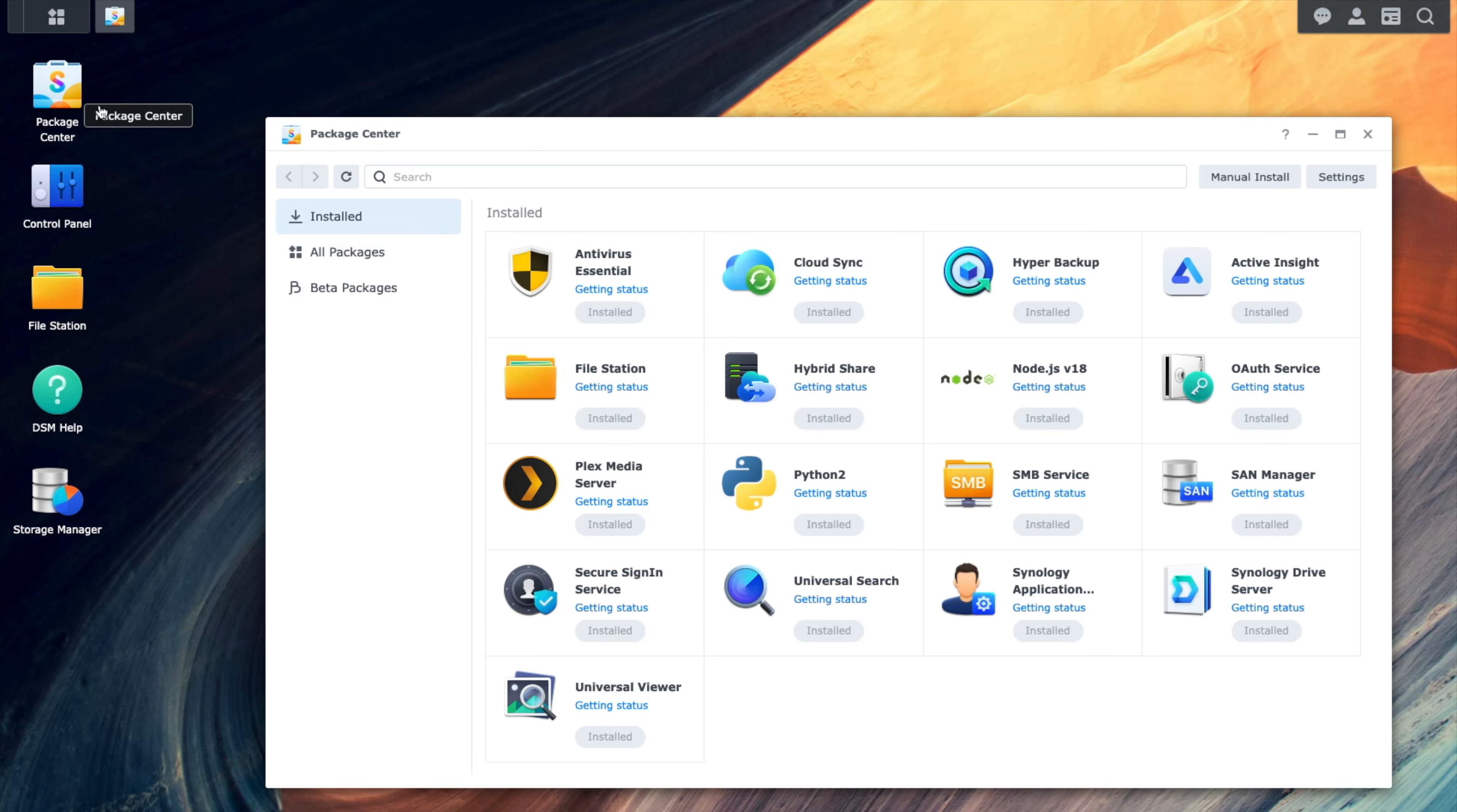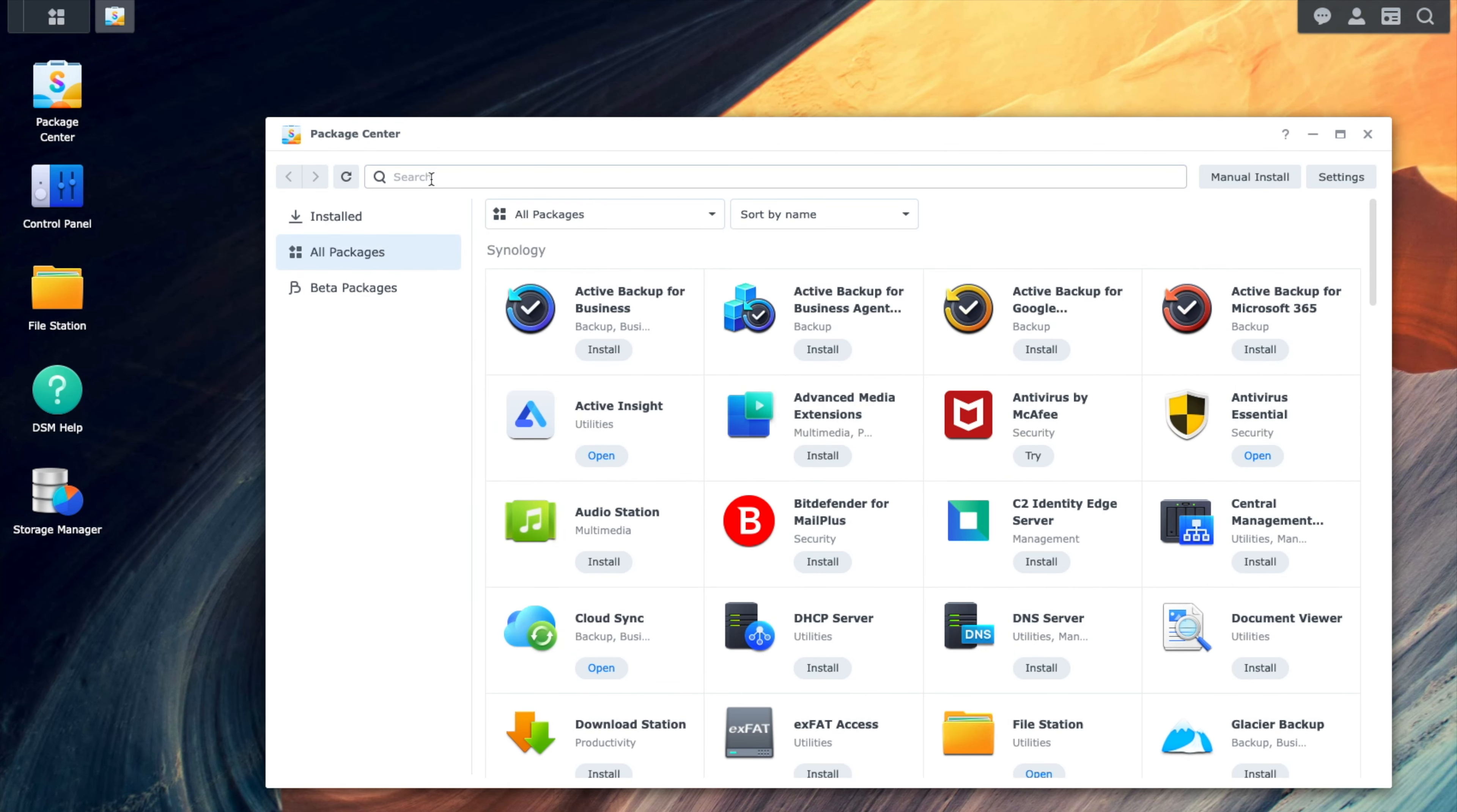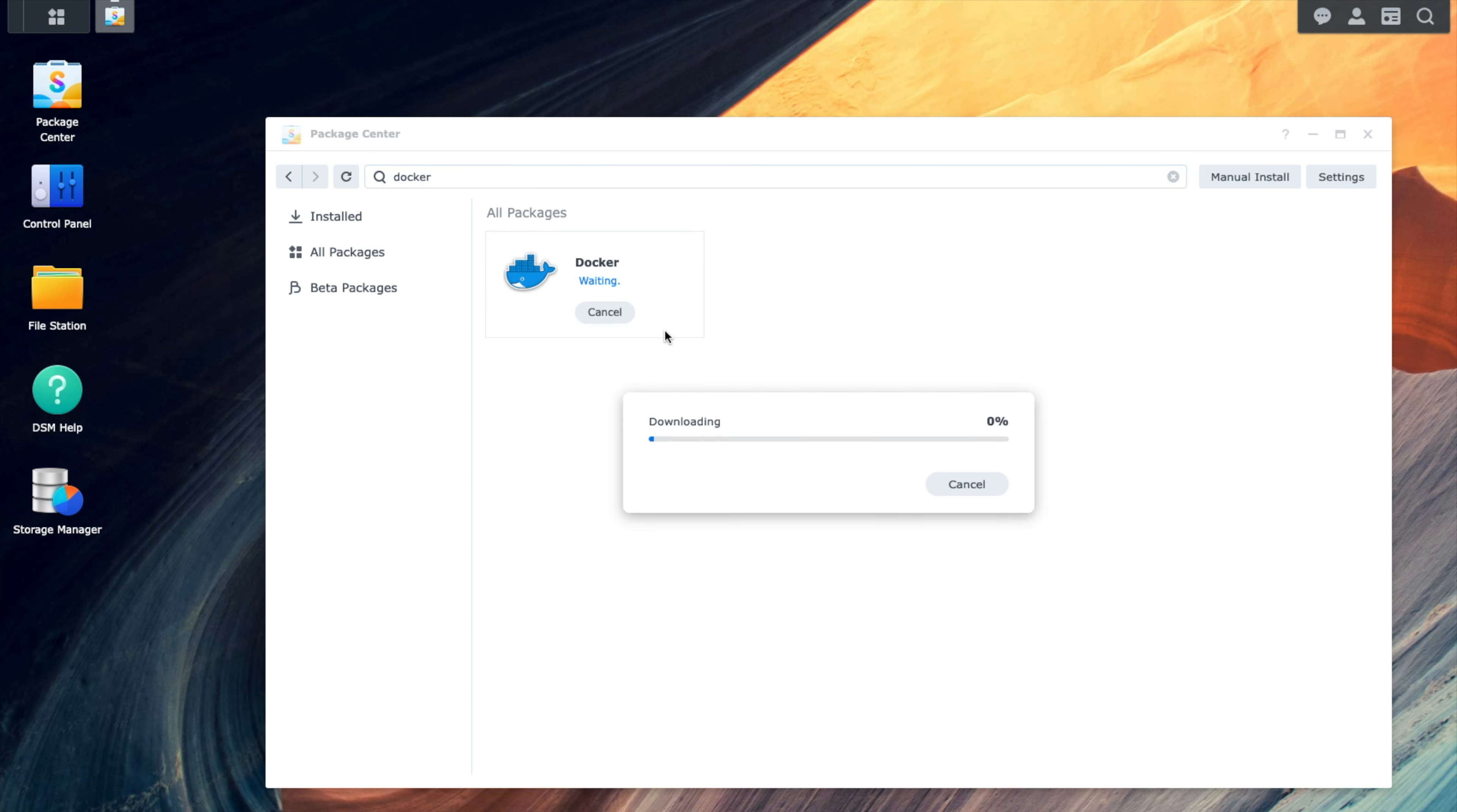You want to first start by opening your package center. We'll go to all packages, and in the search, we're just going to type in Docker. Docker is currently not installed, so we're just going to go ahead and click Install Docker.